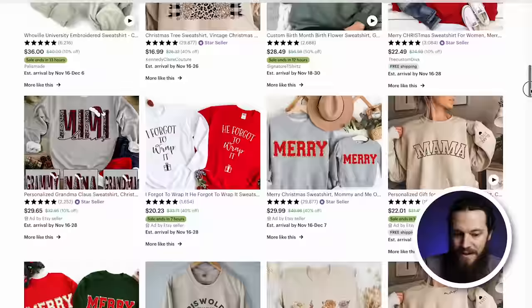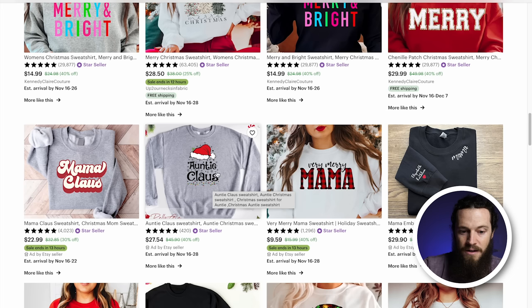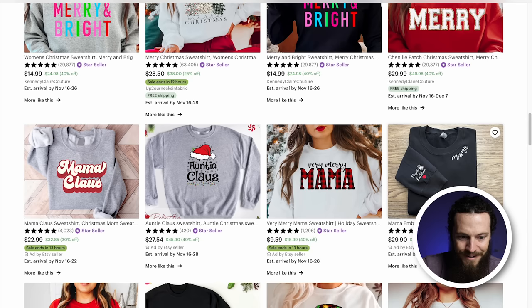I really love this one — Auntie Claus. This is a very scalable one that you could do. Simple text-based design but has a really nice looking font. The Christmas light elements and the Santa hat really make it stand out. But you could easily create a bunch of these by plugging in different titles — Uncle Claus, Cousin Claus, Sister Claus, or whatever you want. Here's another very simple one — Mama Claus with a very trendy and popular font.